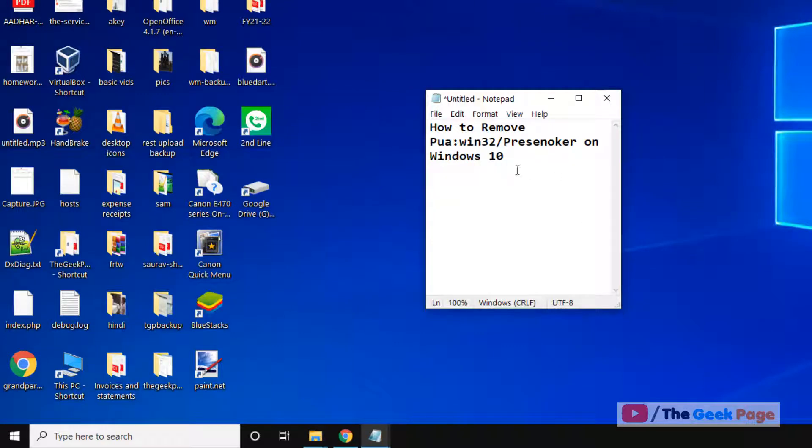Hi guys, so let's see how to remove POE FIN32 present no care on Windows 10.